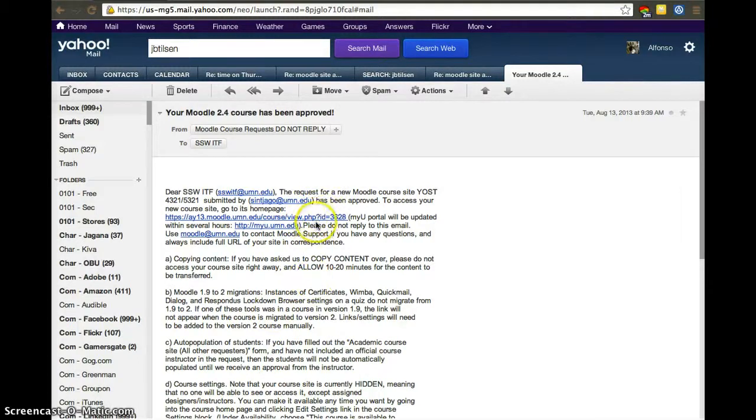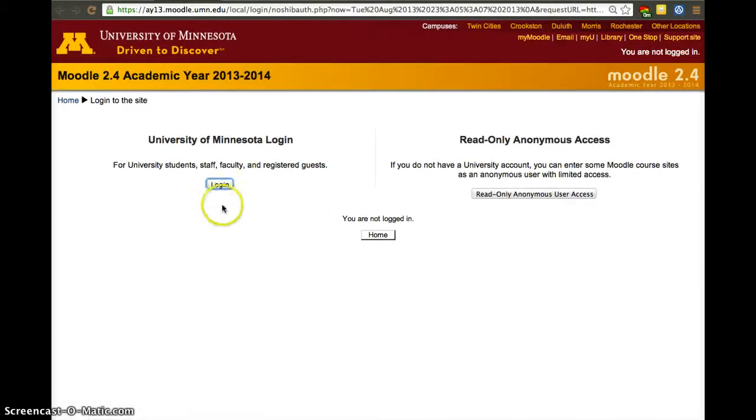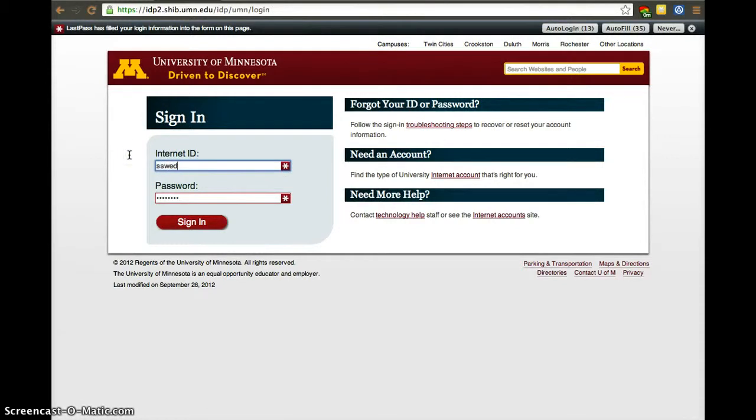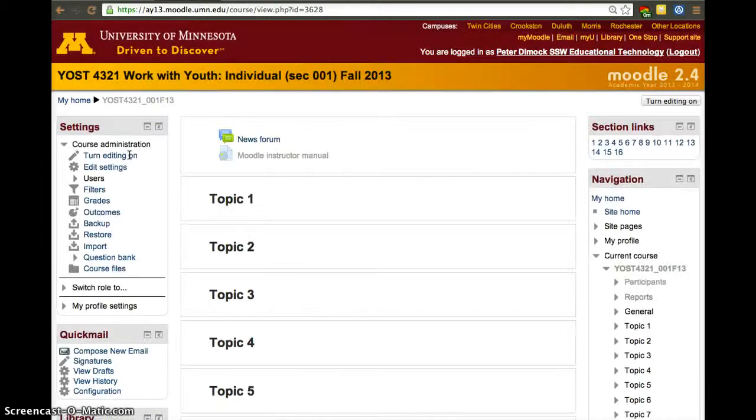So once your course is created, you receive an email that your course now has a site. If you click on that email, you go to your site and log in. In this case, I'm going to log in as a designer, which has the same privileges as an instructor. The only difference is we're not in the front page listed as an instructor, but apart from that we have the same privileges.